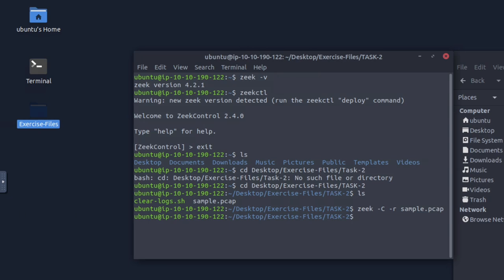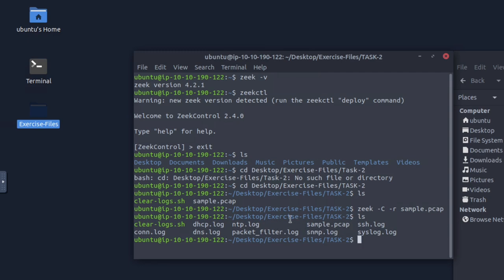Now Zeek has output a bunch of logs for us. What is the number of generated alert files? If we do 'ls', there are several files. Counting them: one, two, three, four, five, six, seven, eight. The answer is eight — that is correct. They call them 'alert files' but they're referring to the log files generated.